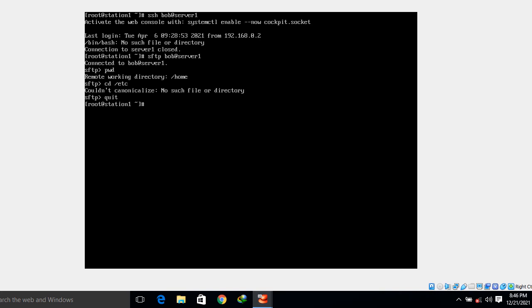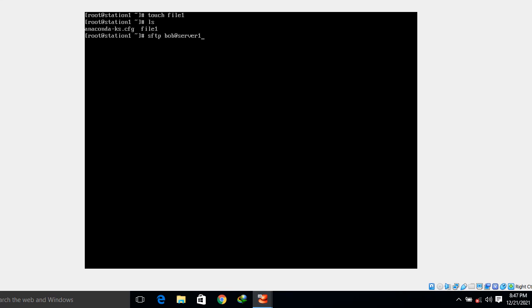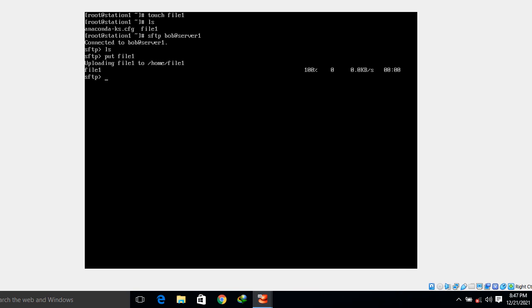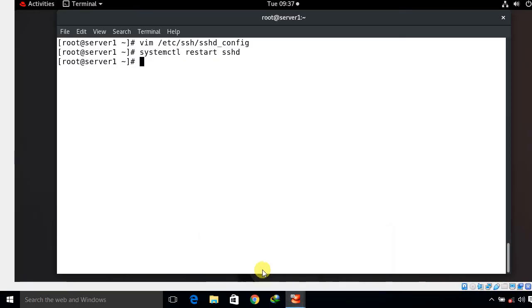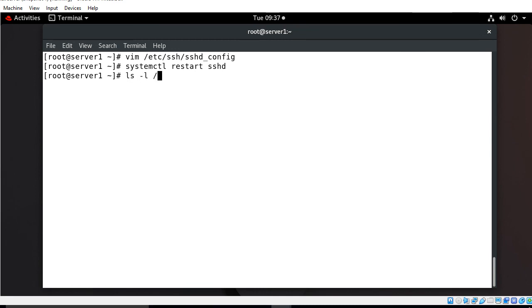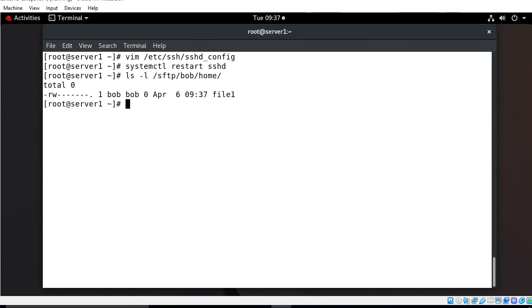For a final test, I create a blank file on the client side: touch file1, and verify with ls. I reconnect via SFTP as Bob and use the put command to upload file1. The upload succeeds. Back on the server, running ls -l /sftp/bob/home confirms the uploaded file is there. We have successfully configured an SFTP server with a jailed Chroot environment and SSH keys.